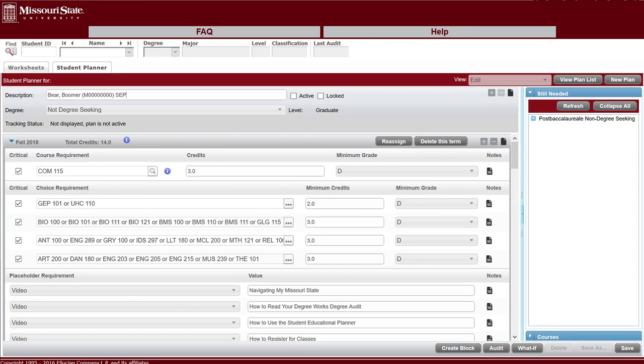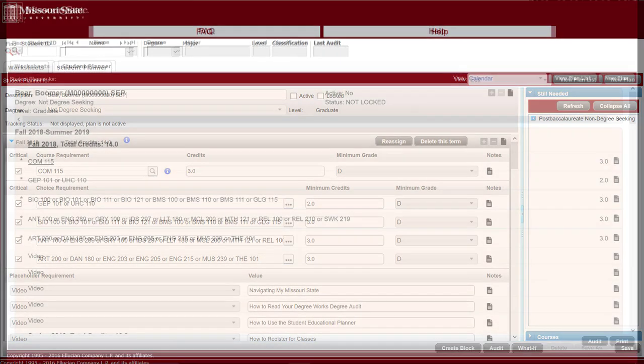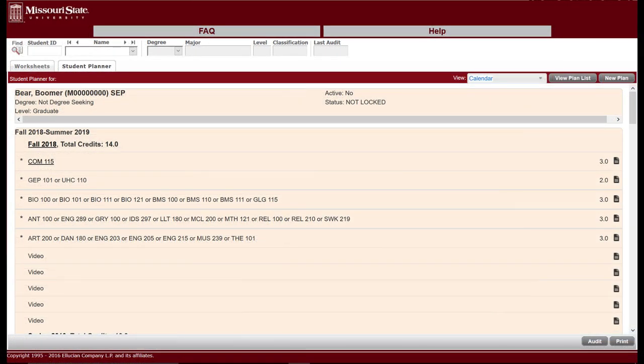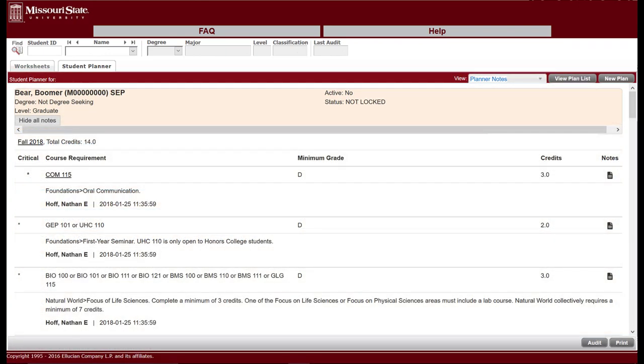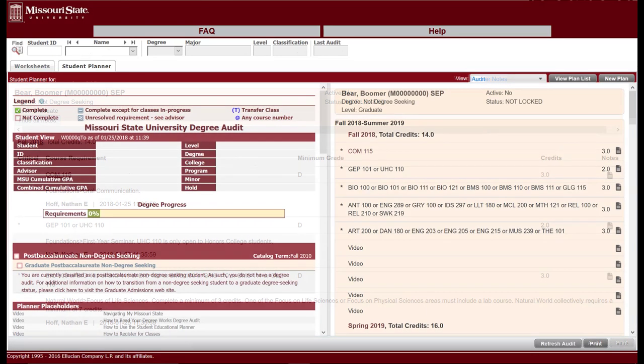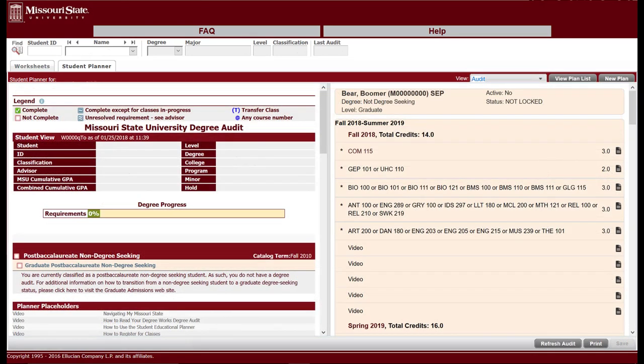Different views of the planner are available to you. They can be selected from the view drop-down menu near the top right of the screen. The calendar view displays the SEP information by semester in chronological order and is a recommended view for accessing videos linked in the SEP. The planner notes view displays a print-friendly view containing any notes entered for clarity and instruction. The audit view provides a split screen display of your degree audit on the left and your SEP on the right.